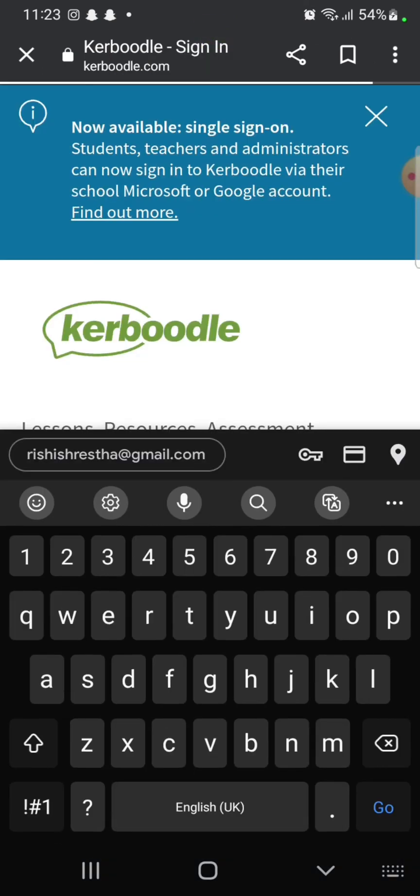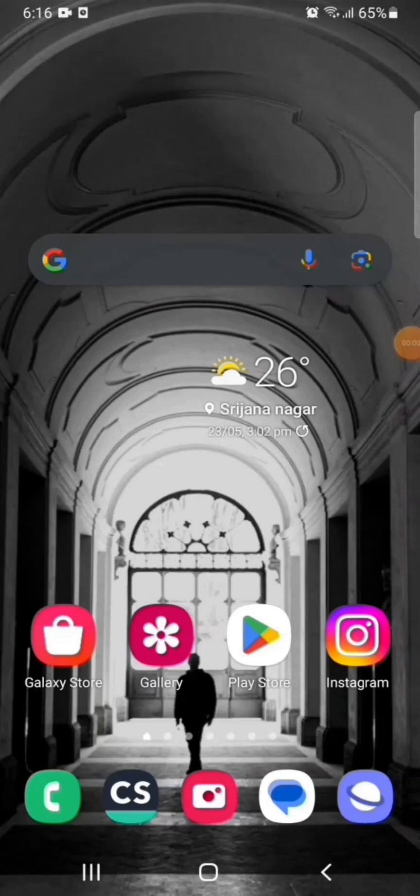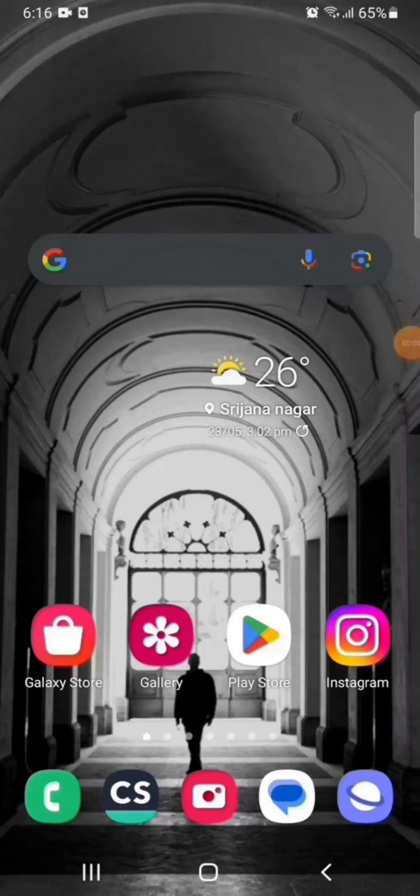This is how you can log into your Kerboodle account quickly and easily in just a few steps. If you have any thoughts or queries, let us know in the comment section. Don't forget to subscribe to our channel and press the notification bell icon so that you'll never miss another update from us. I hope you like the video. Thank you so much for watching.